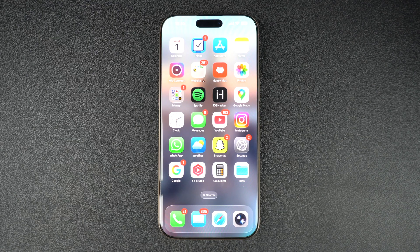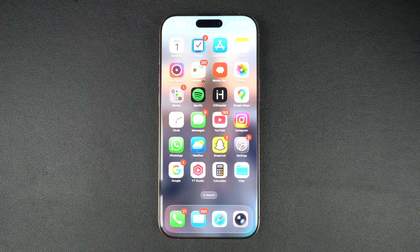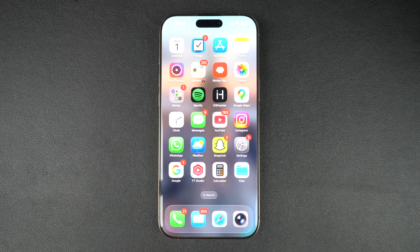There are two ways of checking this information. You can check trade-in values of your Apple devices through the Apple Store app or through Apple's website. Let's take a look at both of them.